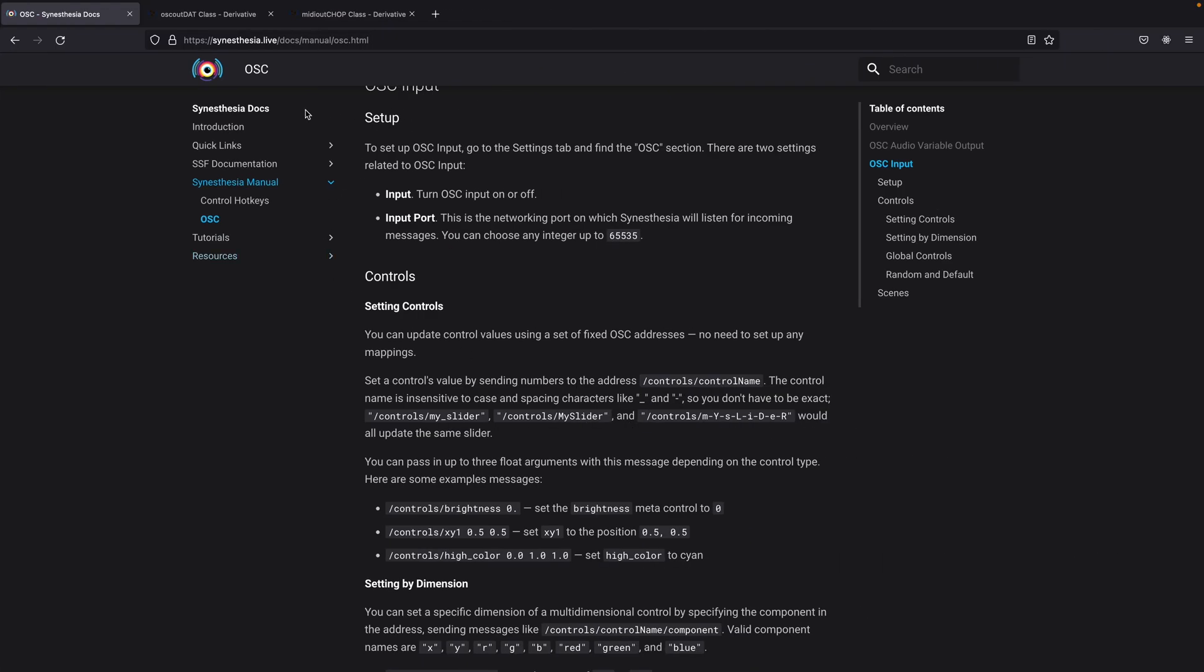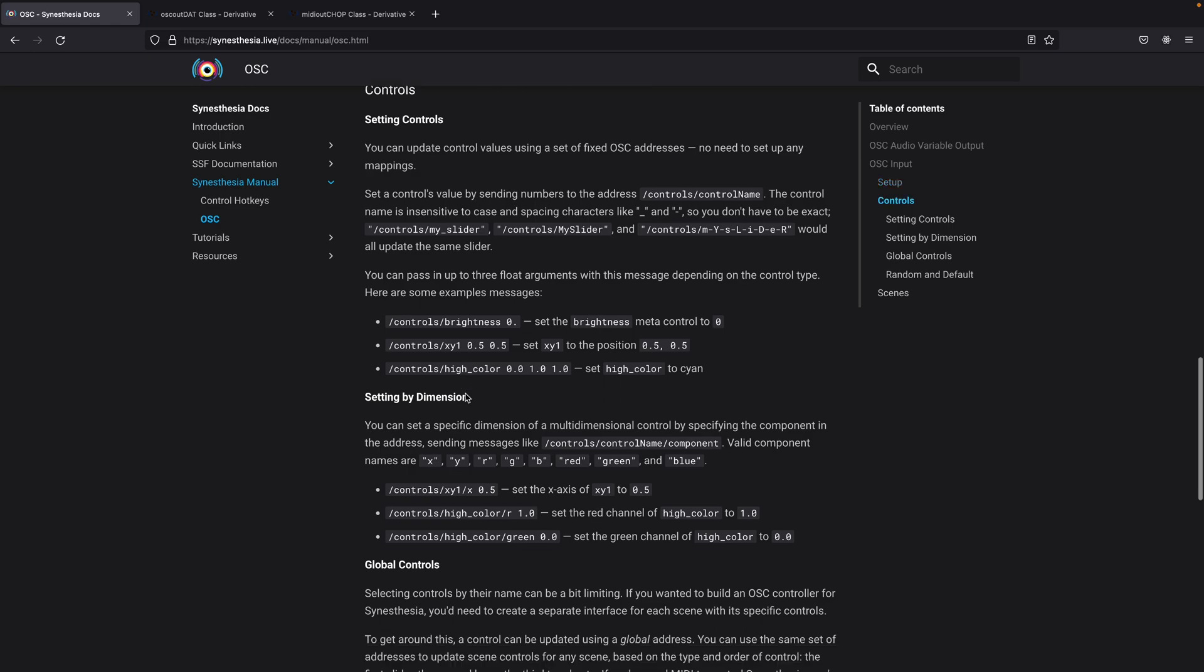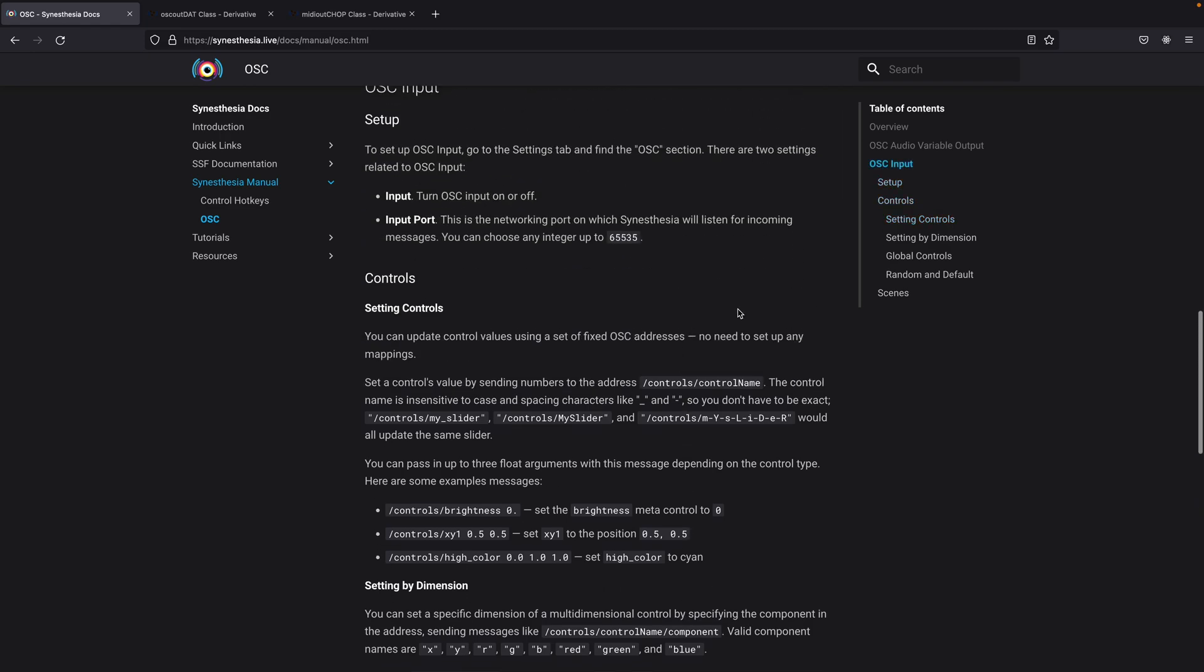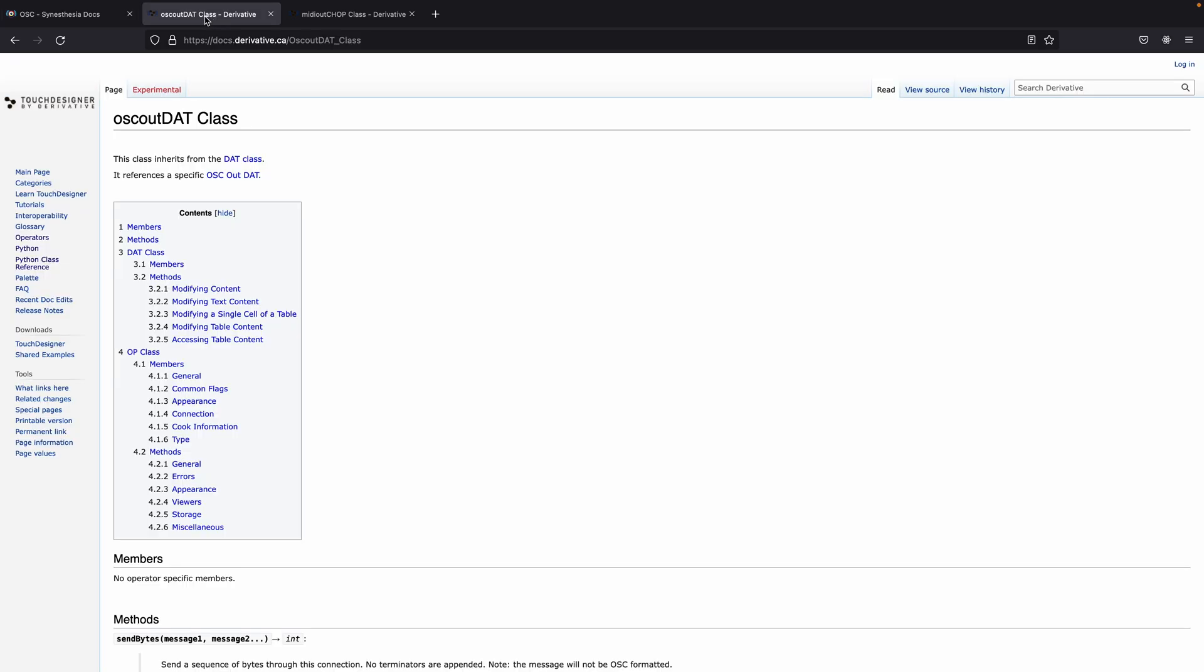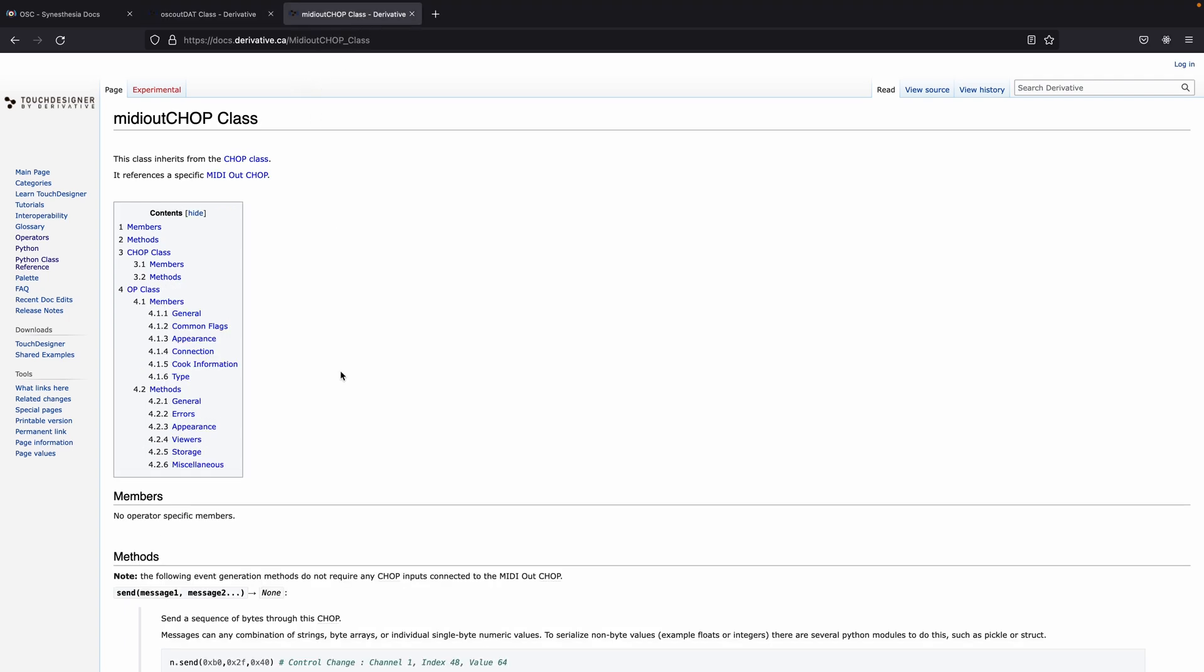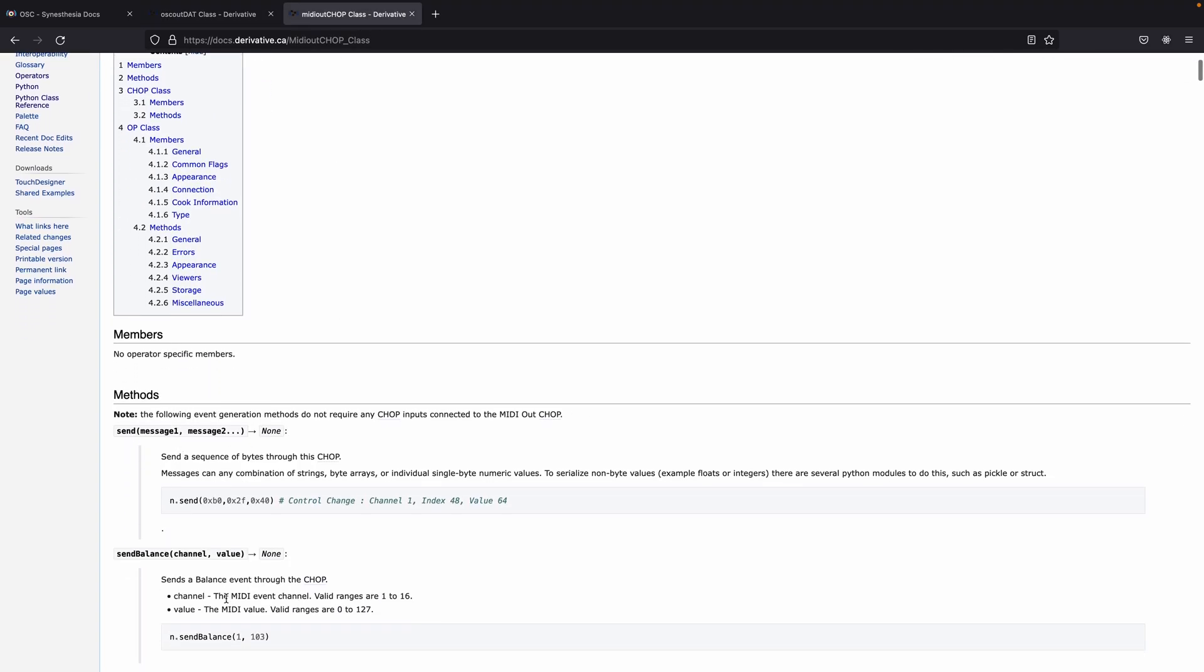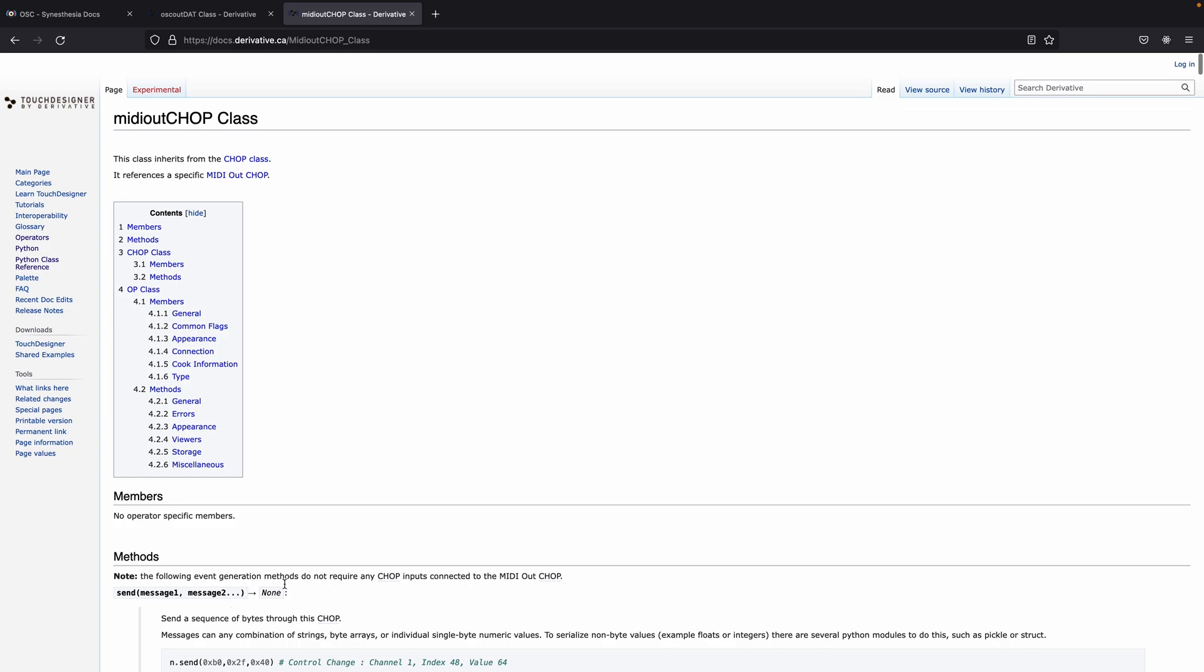The information we need for today can be found on the OCC page of Synesthesia. Here we can find out more about how we can control the input and send the output. We also need the OCCout information in TouchDesigner. In here we are going to use some Python to send some signals. We also need the MIDI out chop to send some MIDI signals to Synesthesia.